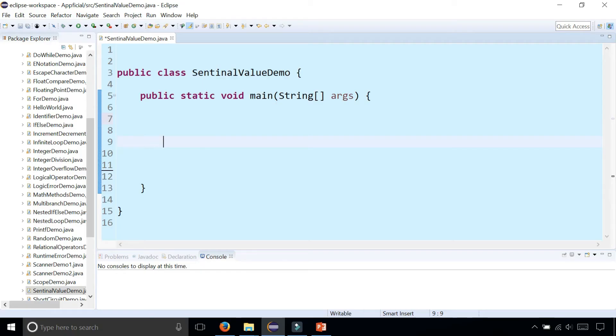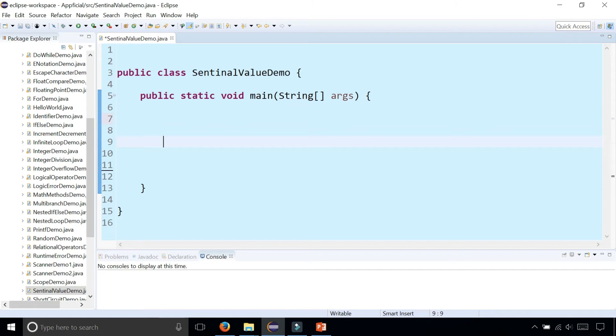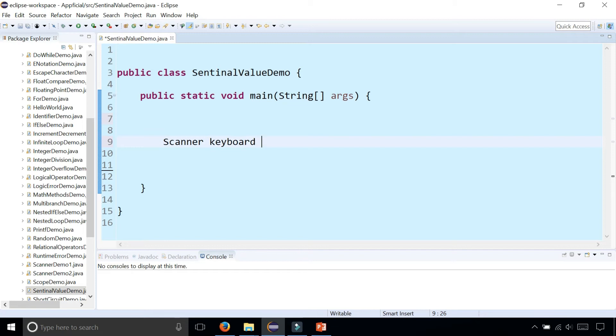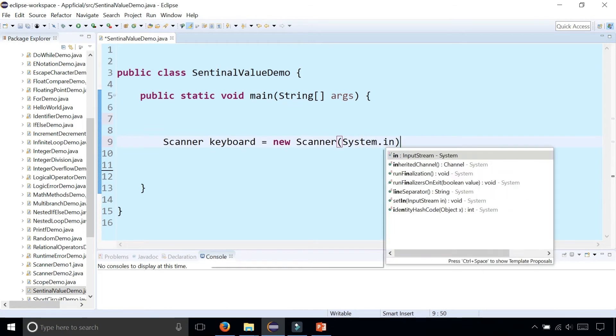So let's create a Java program that's going to gather a bunch of integers from the user and total it up. The user is going to be prompted to enter negative one when done entering data. We're going to get a running total terminated by negative one. First thing we should do is allow our program to read user input by creating a scanner object. Scanner keyboard equals new Scanner system.in.